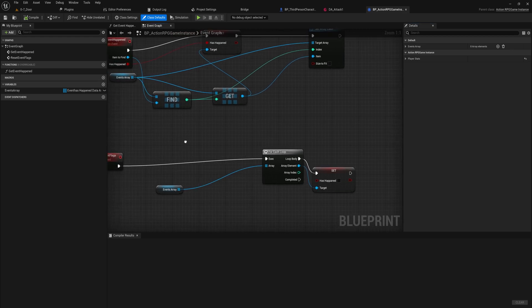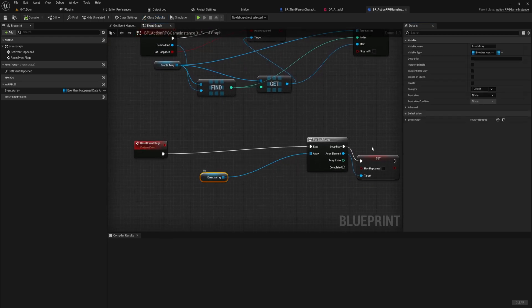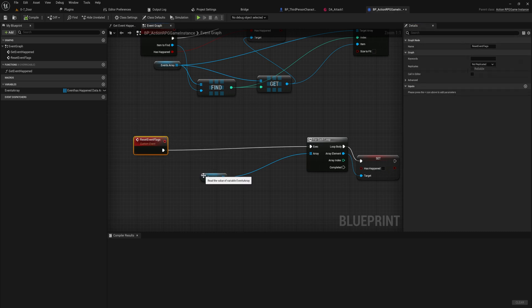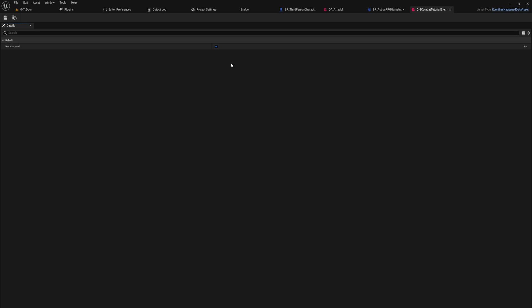The other way I use these is in my game instance where I have an array of events. Not events like custom events or whatever, I just call them events which are data assets which simply have a bool variable, a yes or no.